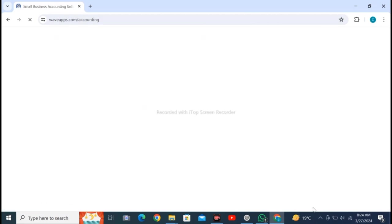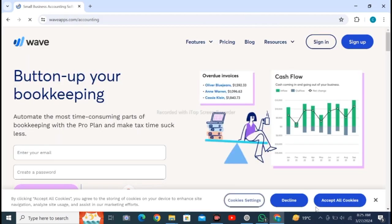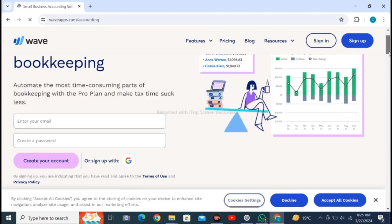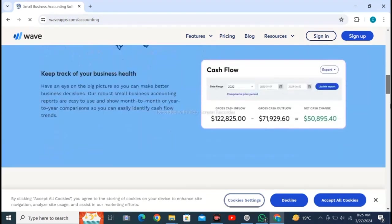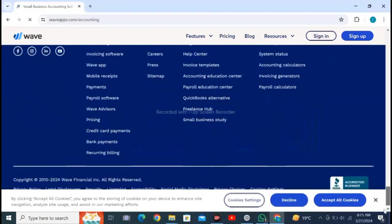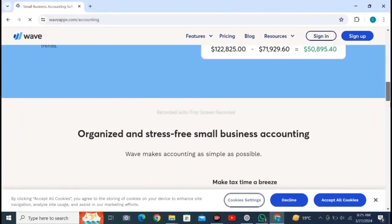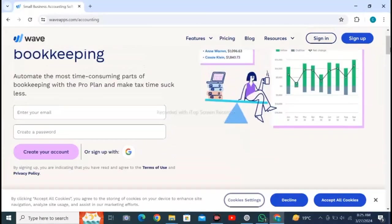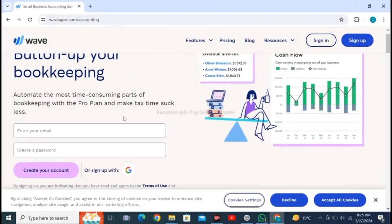Then click on like and subscribe. Here you can check all about the website by scrolling down, and here you have to enter your email.